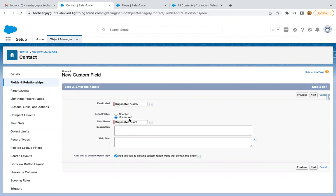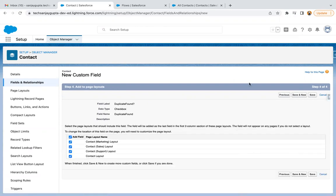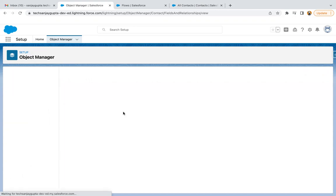Initially it is unchecked because I am considering that duplicates are not available initially. If they are available, I will be setting this value as true through the flow. Making it visible to all profiles, clicking on next. If you don't want to add this on the layout, because on UI this field is not required, it will run in the background. You can just uncheck all these checkboxes and click on save.